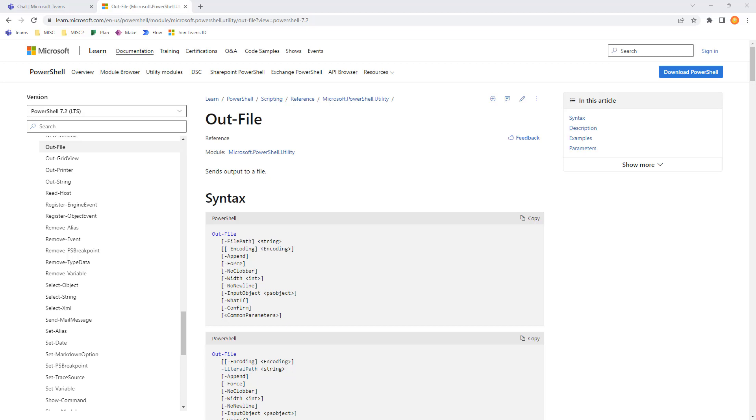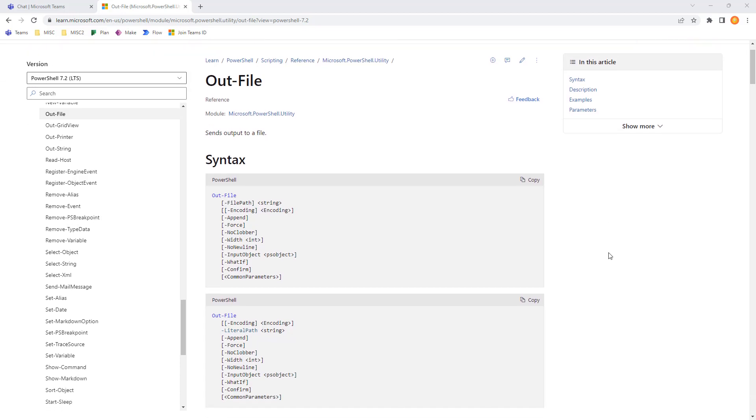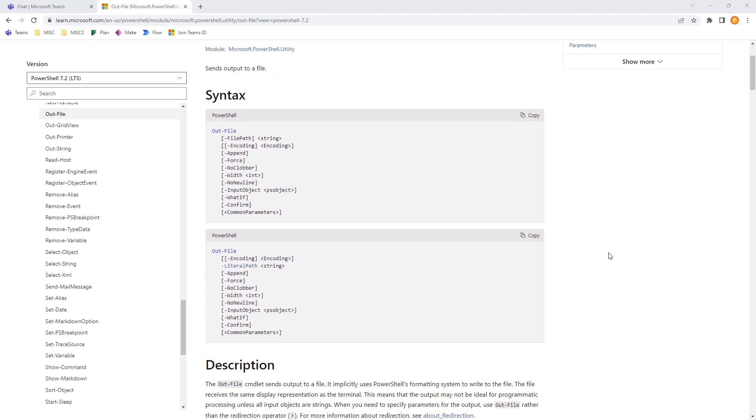Today, I want to take a look at the PowerShell commandlet out-file, and this will take the output of the console and save it to a text file. Very simple, useful, and one we should all know about.